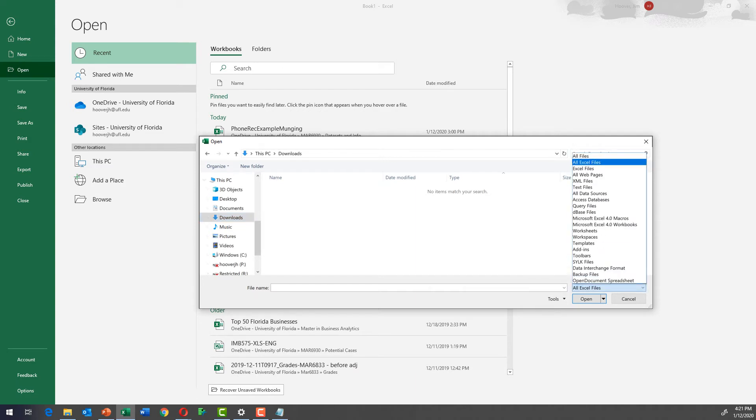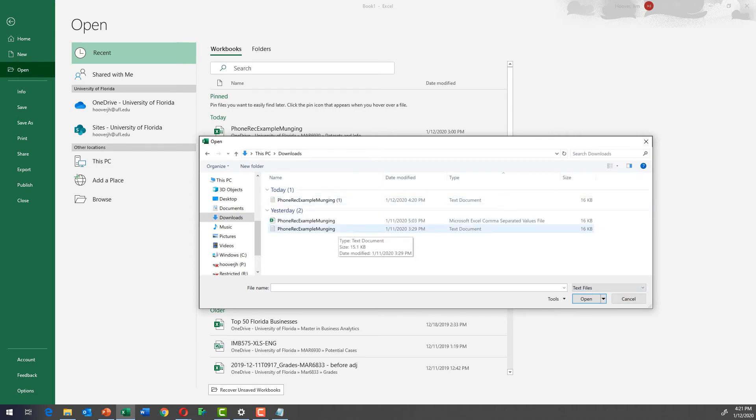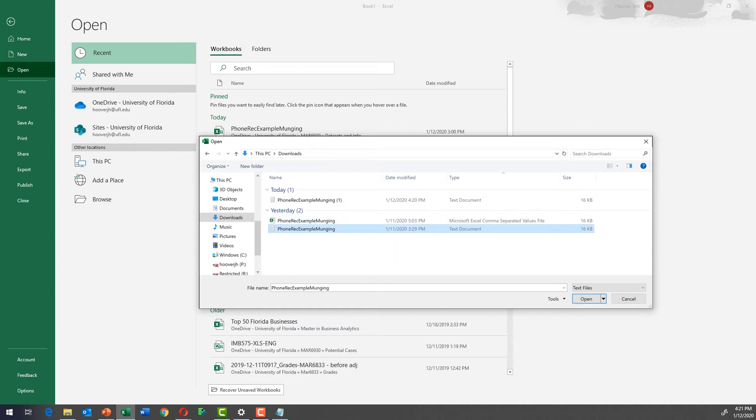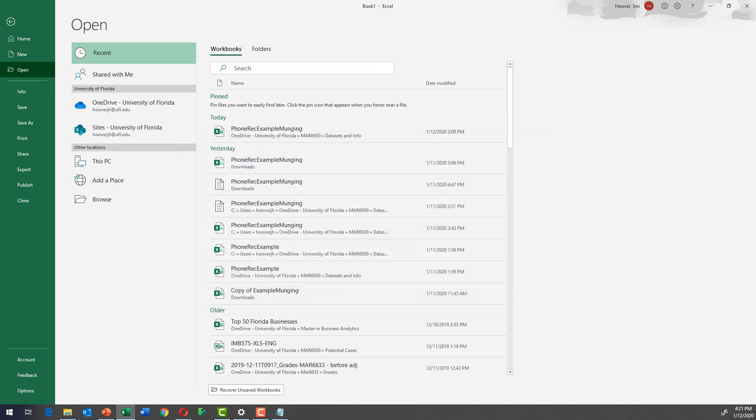So if you click that down arrow, then you can see the text files. And there's the file we're looking for right there. Phone rec example munging text document, not the comma separated value, and we're going to click open and it's going to open this window.